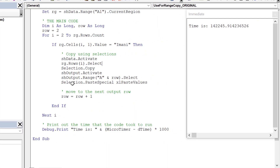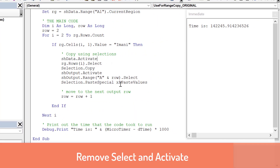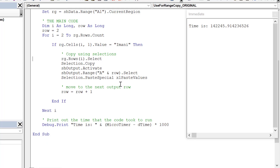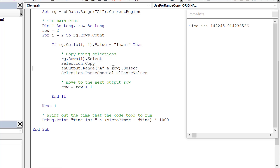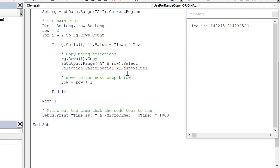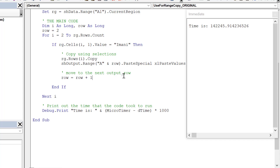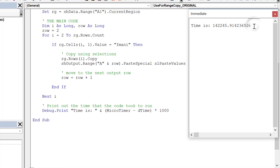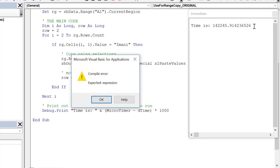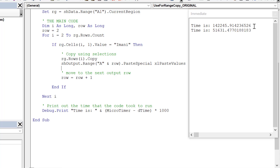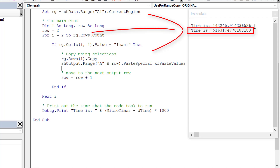The next thing we want to do is remove the selection stuff. We take the worksheet activate lines and delete them. Then instead of selecting a range and then using selection copy, we can just do a straight copy on the range directly. Likewise when pasting, we don't need to select the area first — we can just do a straight paste. Running this code, you can see the result is 51 seconds — just removing the selects and activates makes a considerable difference, about 2.76 times faster.